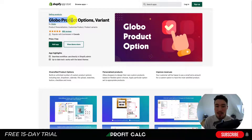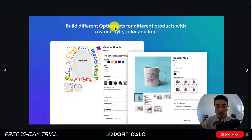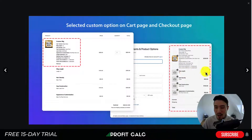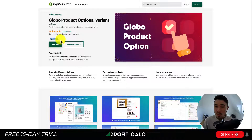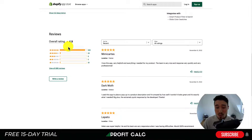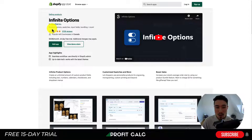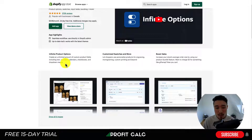Next, let's take a look at Global Product Options and Variants. Again, you can build different option sets for different products with custom styles, colors, and fonts. For example, with a 'build your own wig' product, you can select hair texture, length, thickness, construction, and color — and it all shows up nicely on the checkout page. This app is completely free, and it has an excellent 4.9 stars with over 635 five-star reviews.